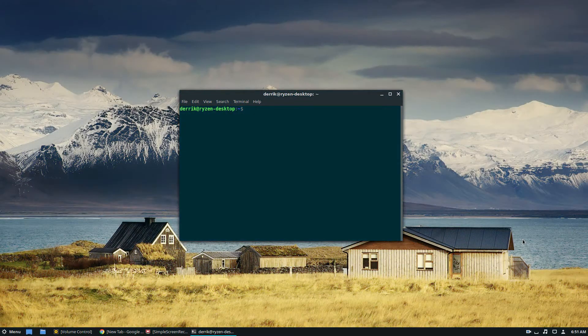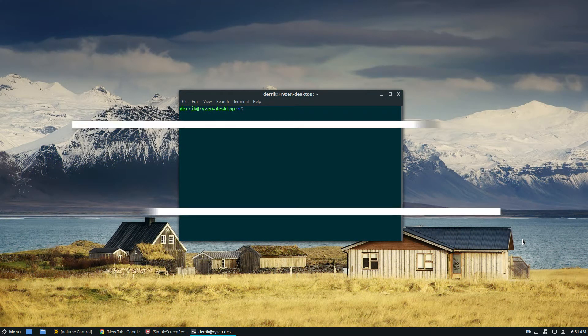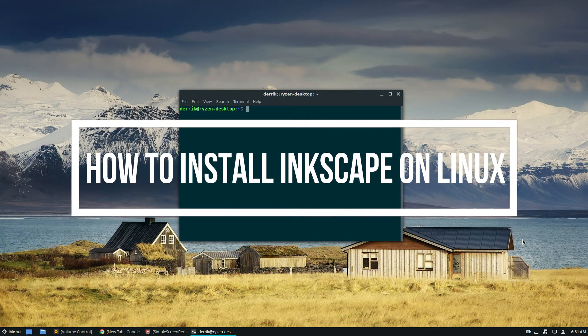Hello everybody, Derek here from Addictive Tips, and in this video we're going to be talking about how to install Inkscape.